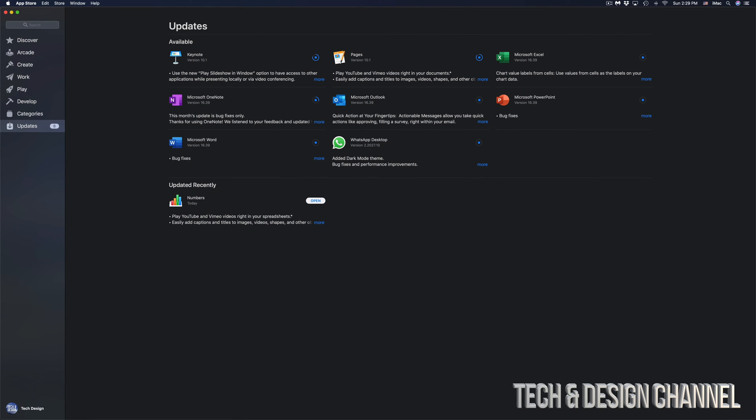Now I always recommend having automatic updates turned off and updating things yourself, just to make sure you're good to go. Sometimes you're in the middle of a project and you really don't want to update that software. And it's also good to keep a good Time Machine backup of your Mac. Now Time Machine is something pre-built into your Mac, so you guys can use that using an external hard drive in order to back up your entire Mac, which includes apps, videos, photos, or any type of file in here.